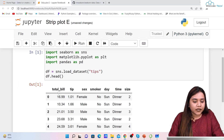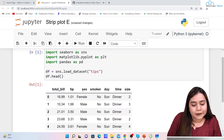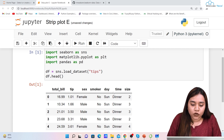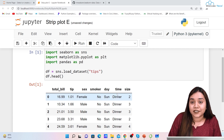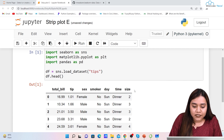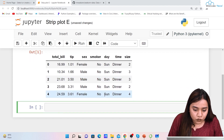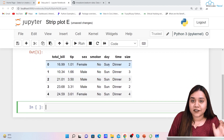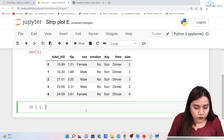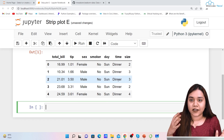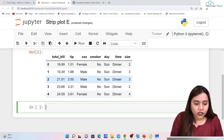If we write df.head() and run it, we get the columns: total_bill, tip, sex, smoker, day, time, and size. Note that 'Sun' here refers to Sunday — don't confuse the day column with the value Sun.